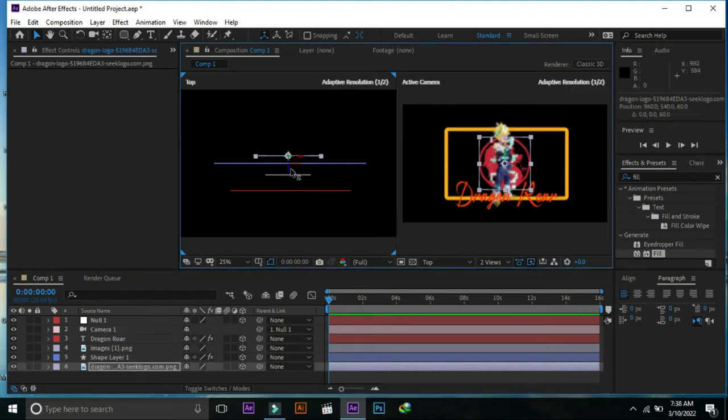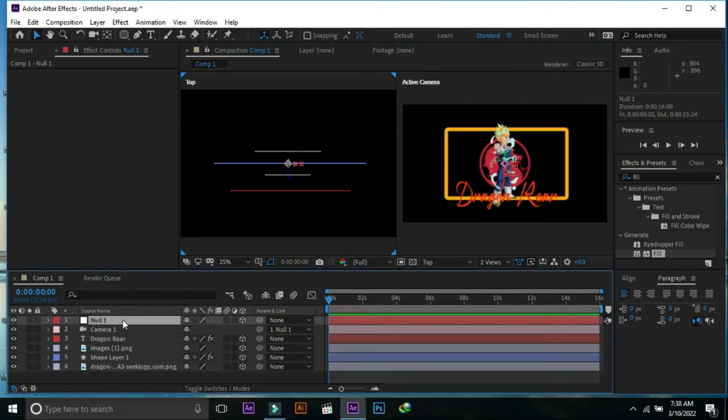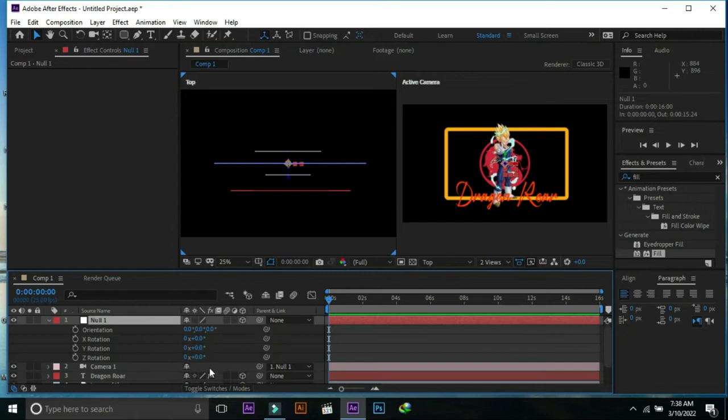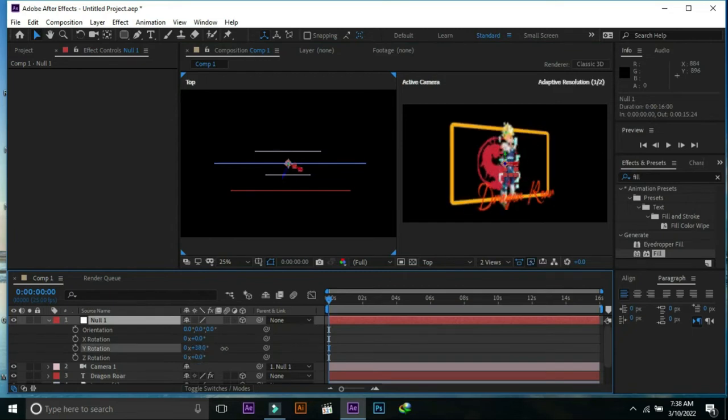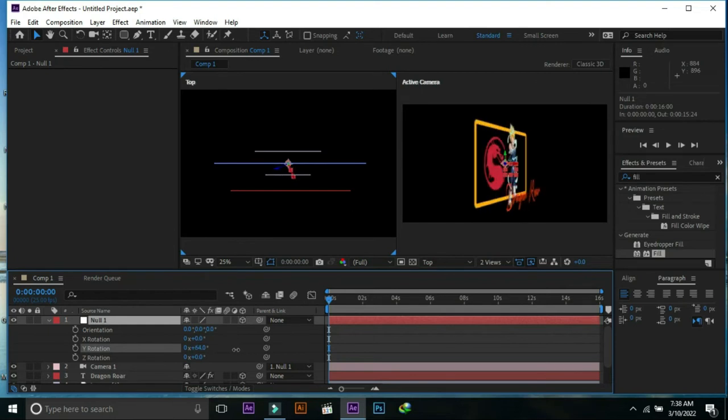Select dragon logo and push it a little bit backward. Select null object and change Y rotation. Now we can see that all frames are at different positions.